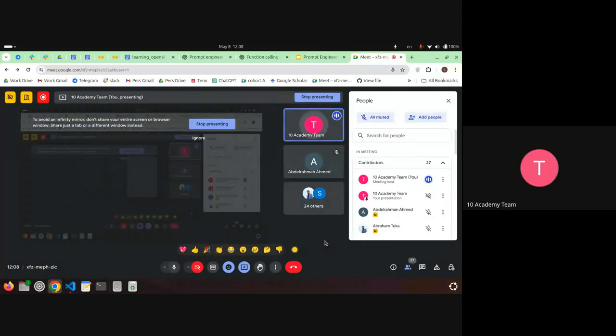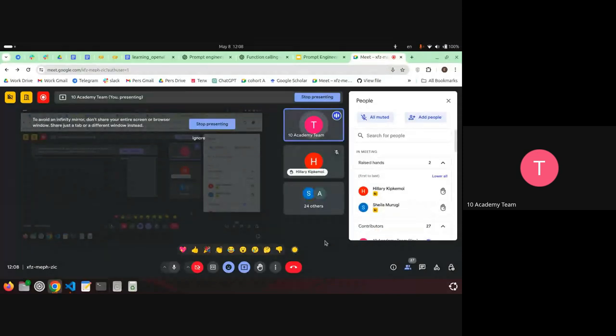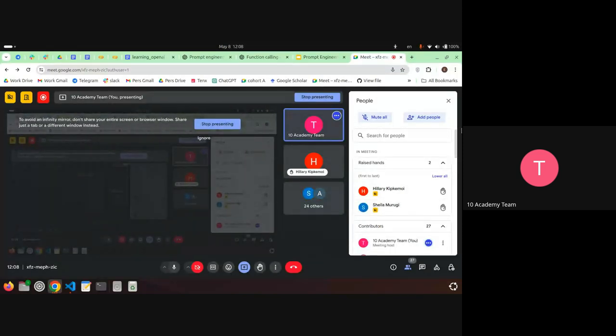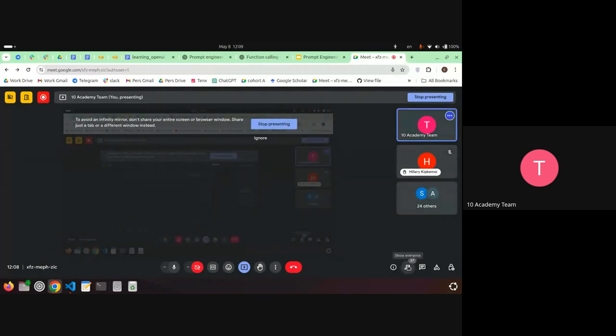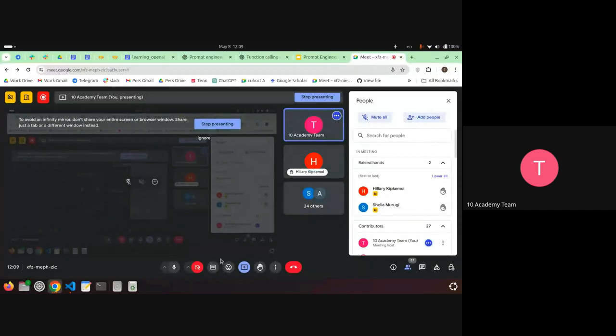Instructor: Anyone else who wants to venture an answer? Hillary, go ahead. Hillary: Prompt engineering is the process of refining and optimizing the input you give to AI in order to get a desired output. Instructor: Yes, good — that's basically it.